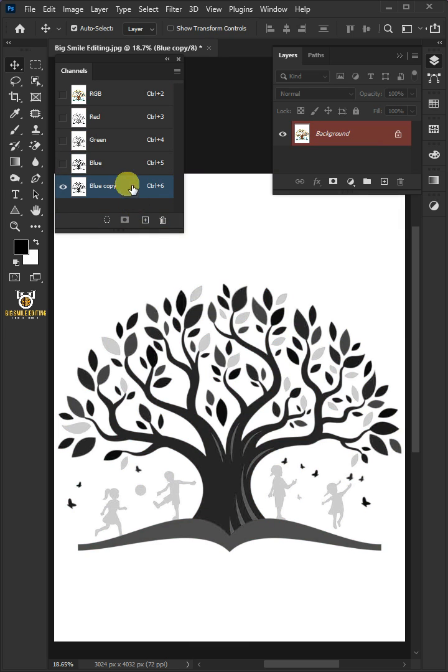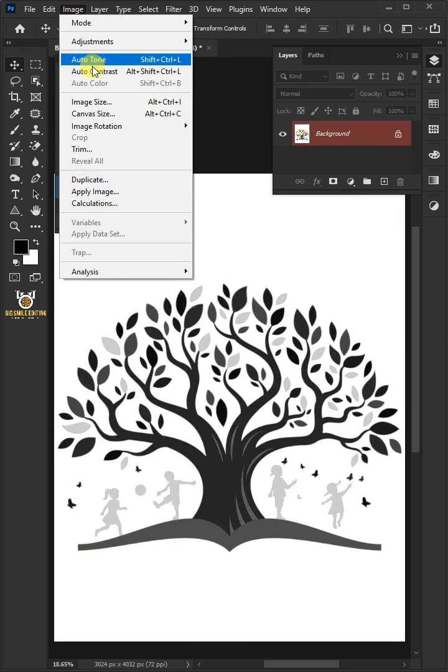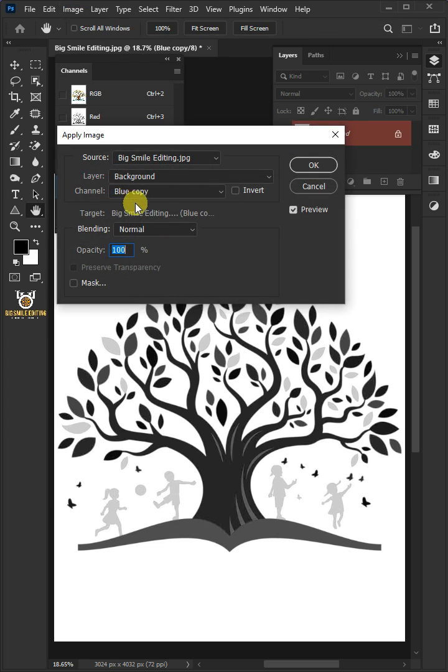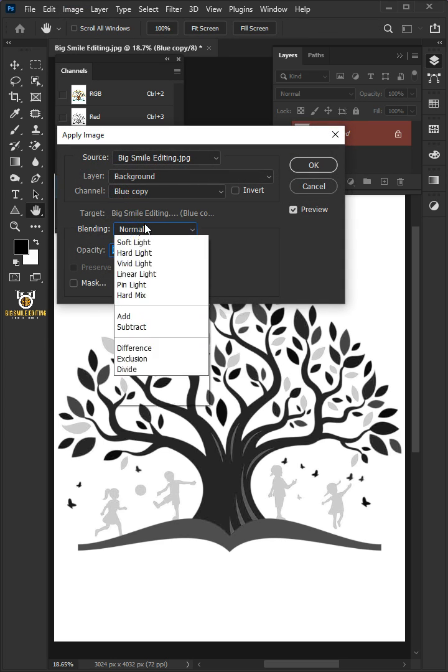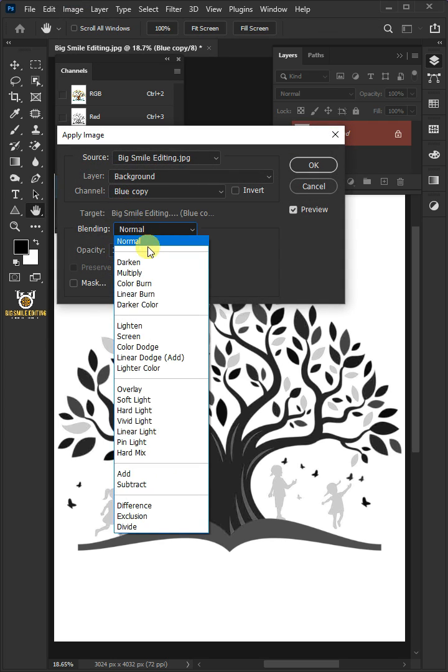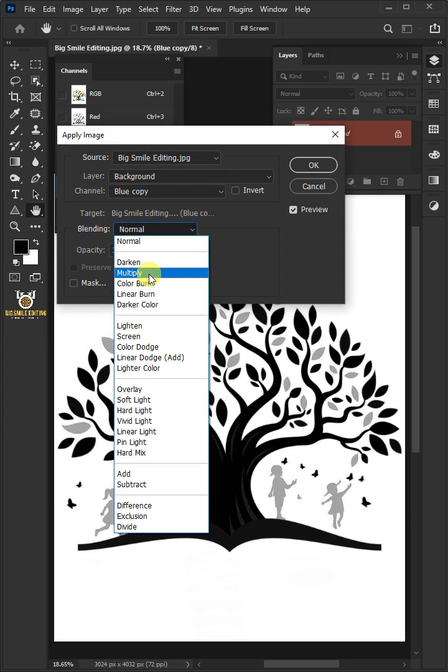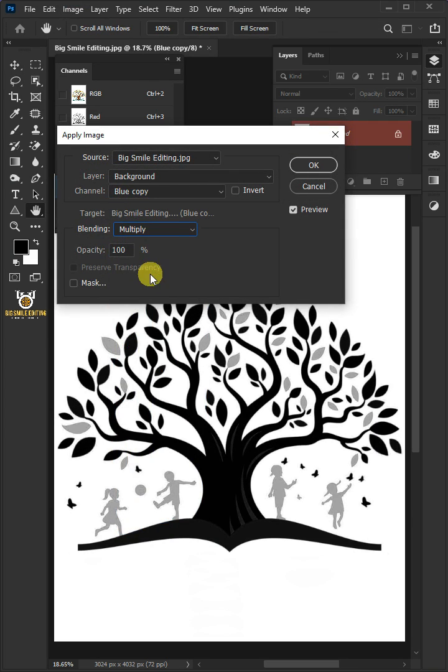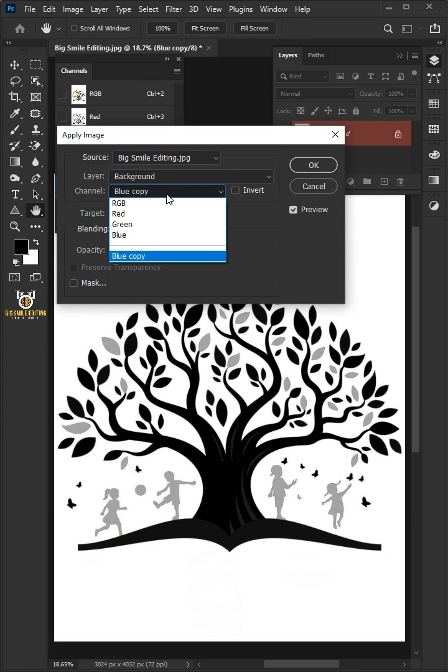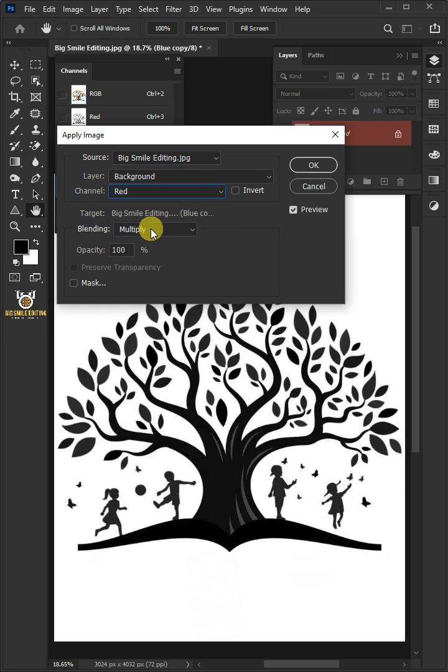Then you can go into Image and Apply Image. From here, make sure that you change the blending to Multiply. And under the channel, select red. You can see the result. Then press OK.